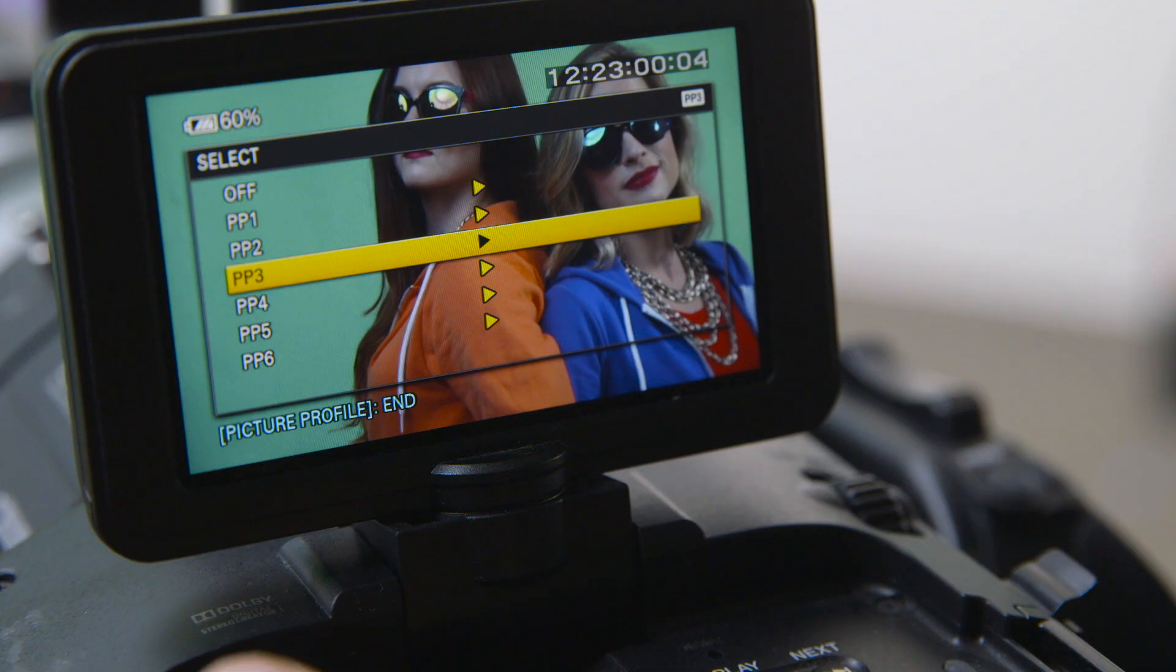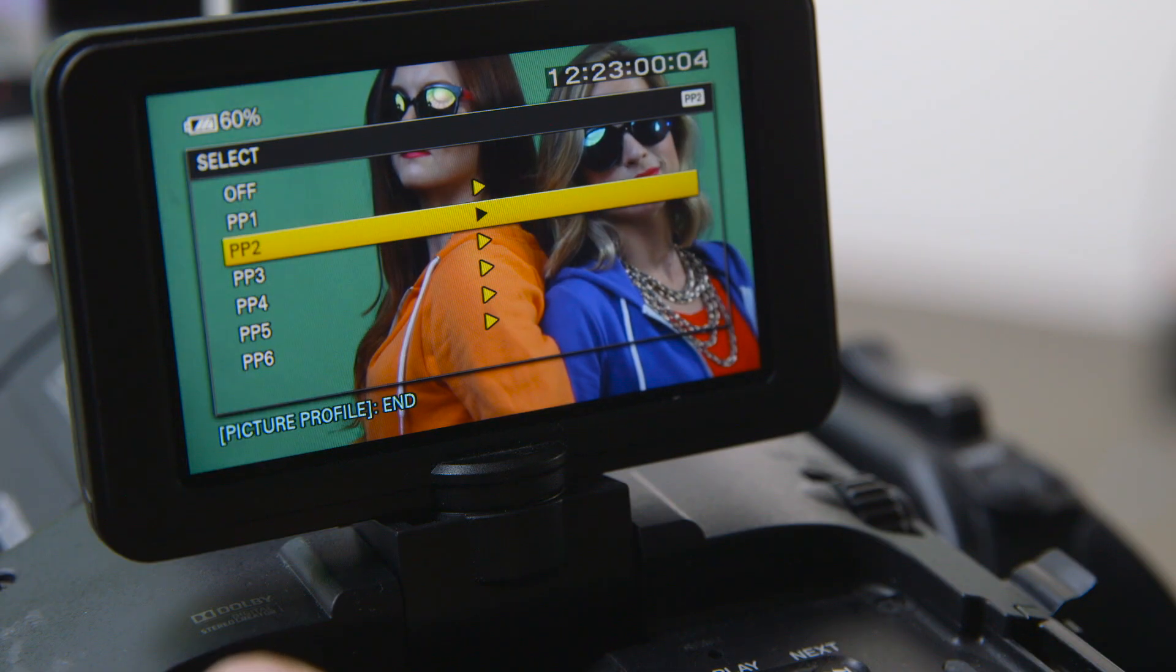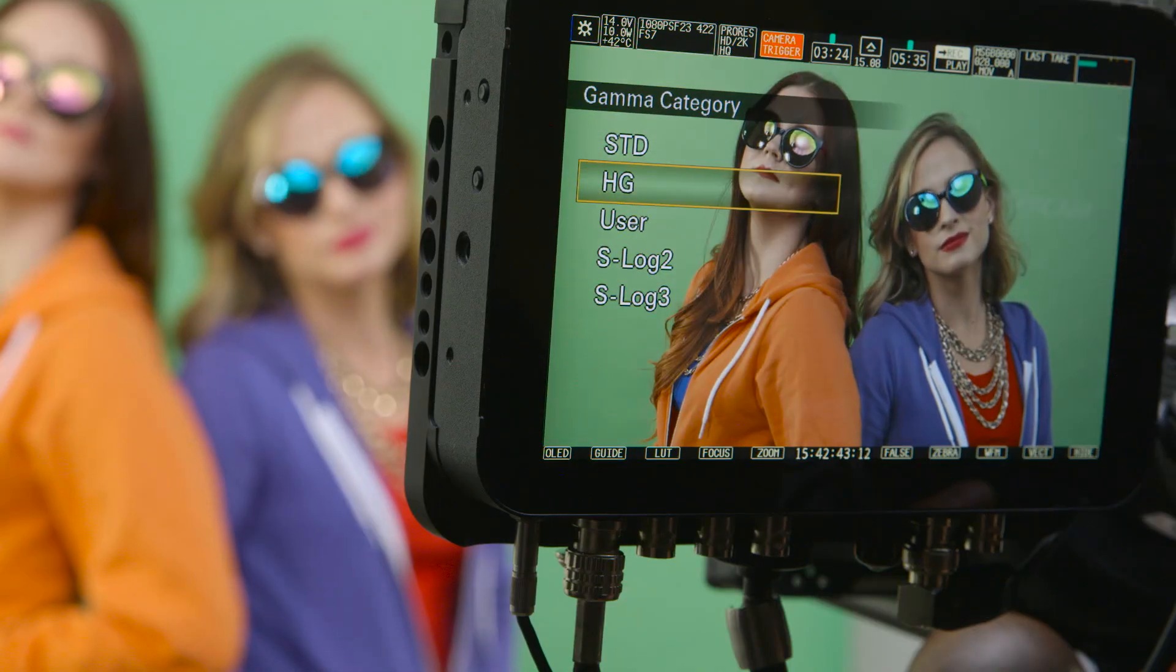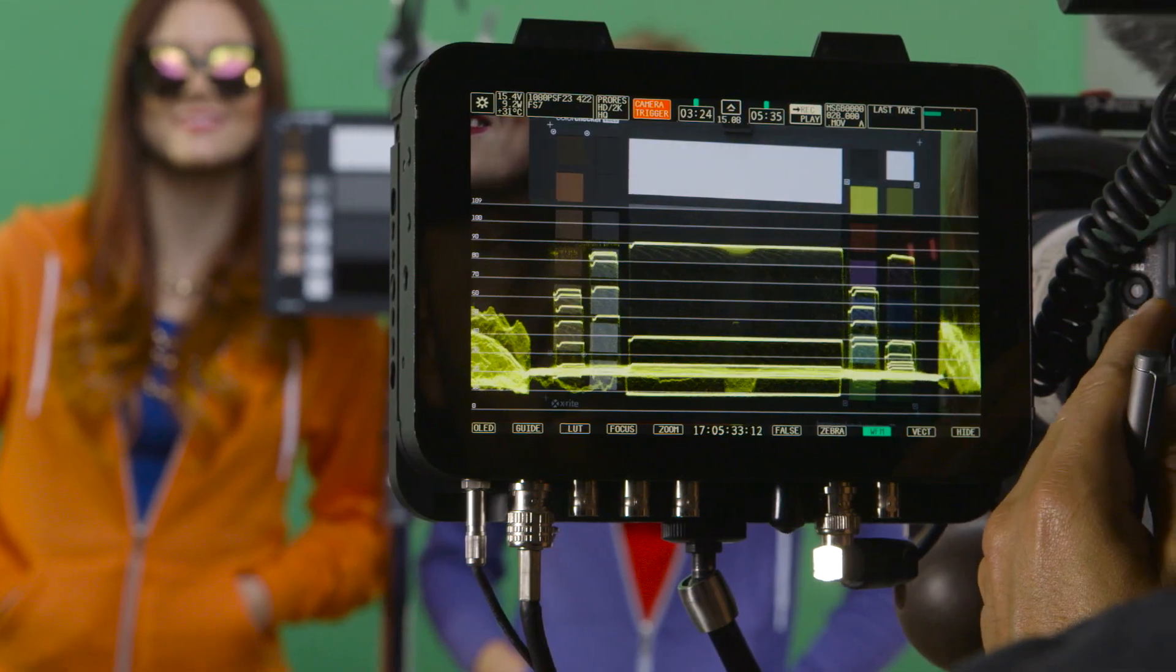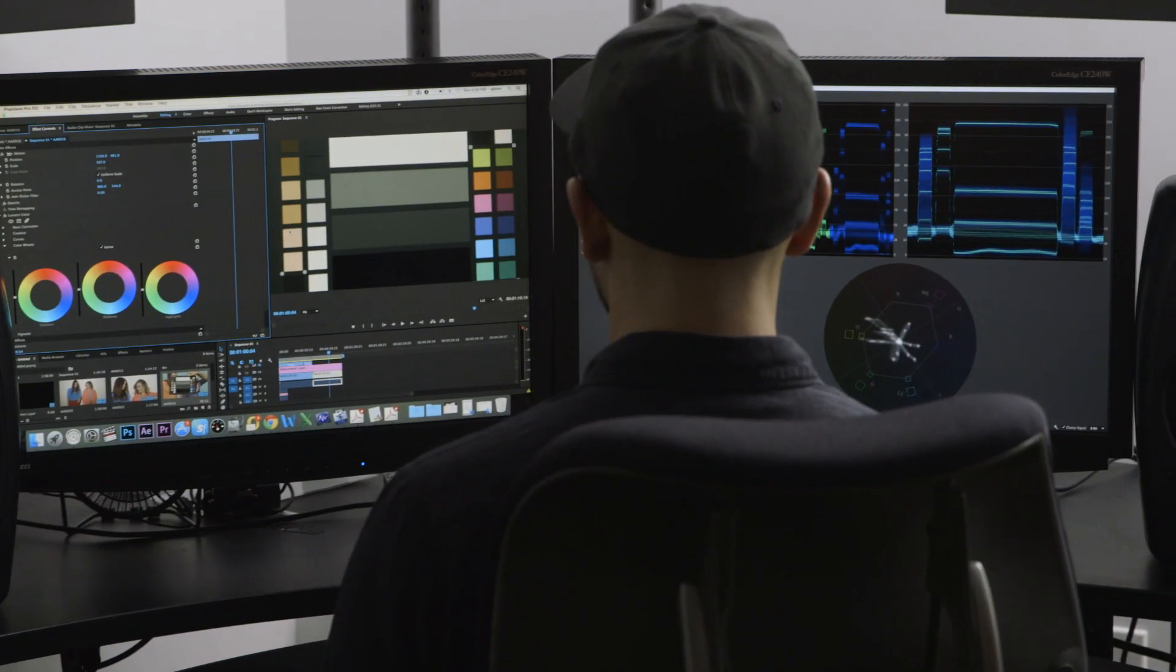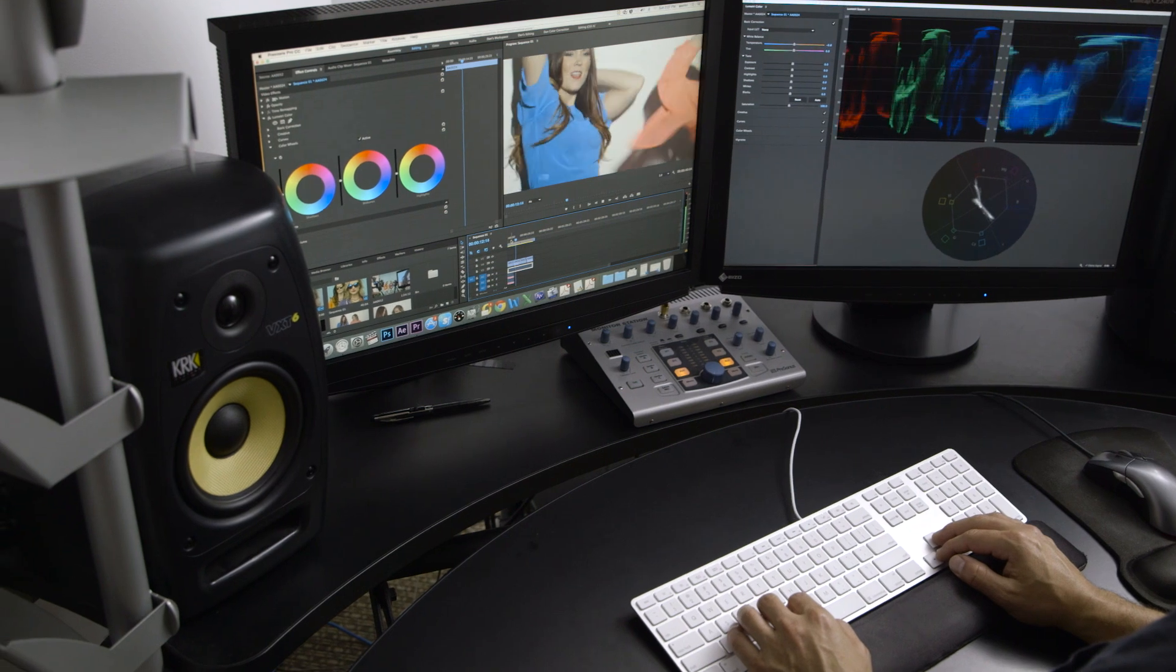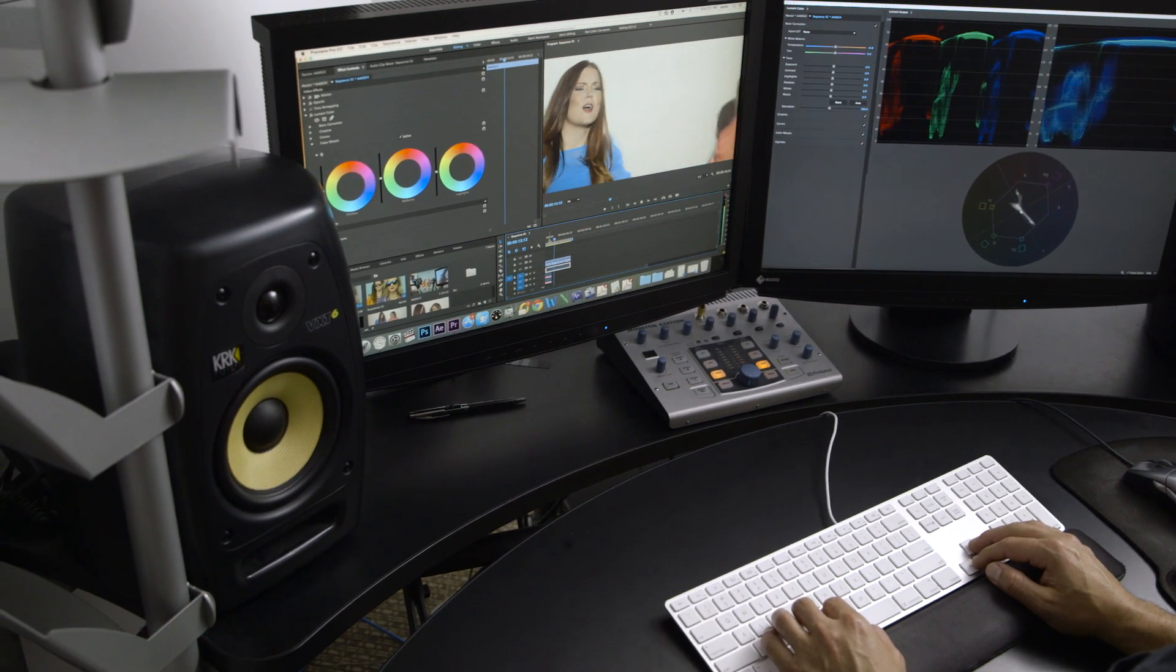Also, if your B camera has a different look than your A camera, you can dial in an exposure that will give your editor or colorist an easier time matching the cameras in post.